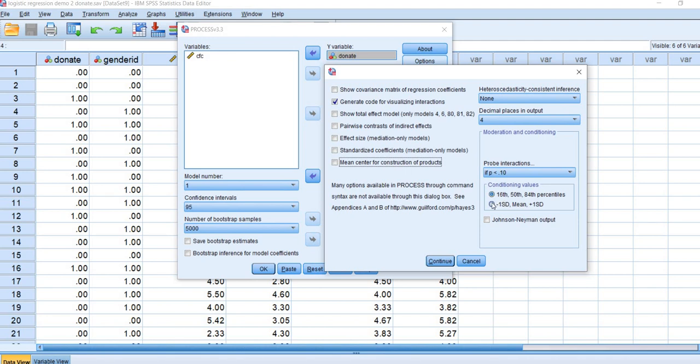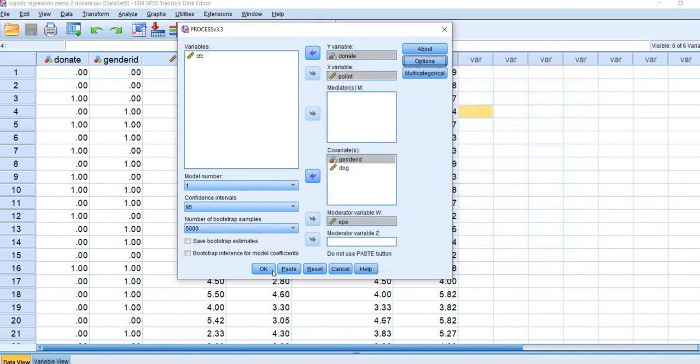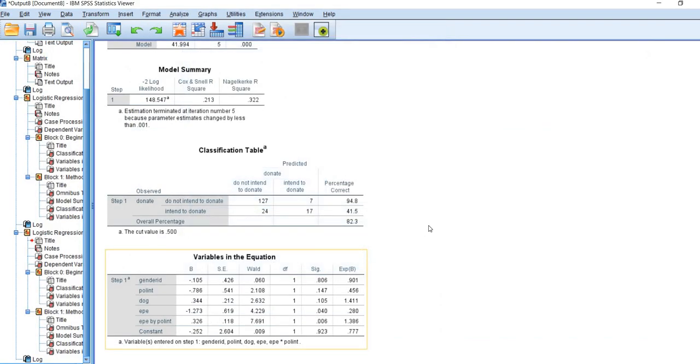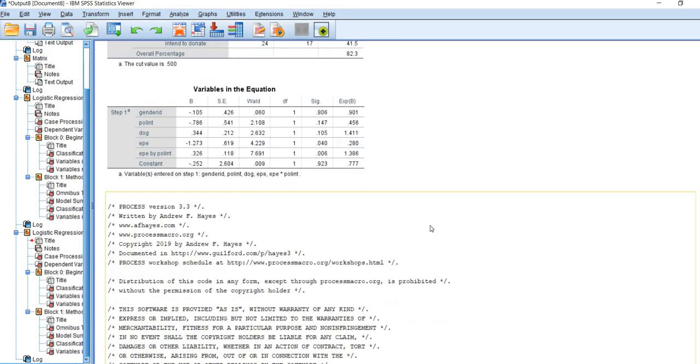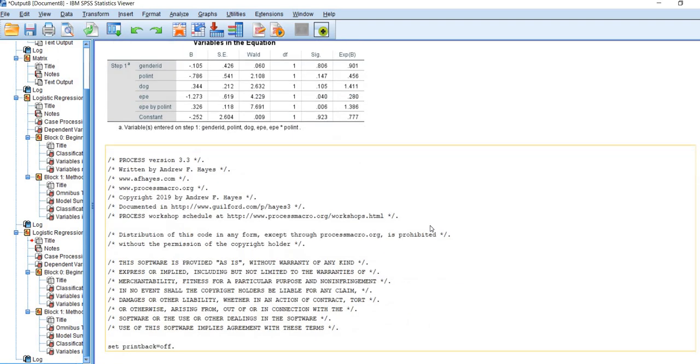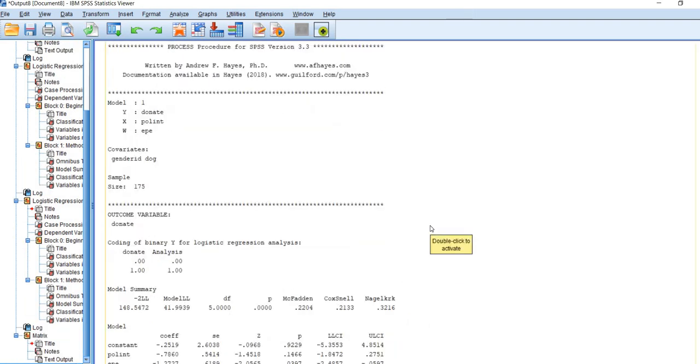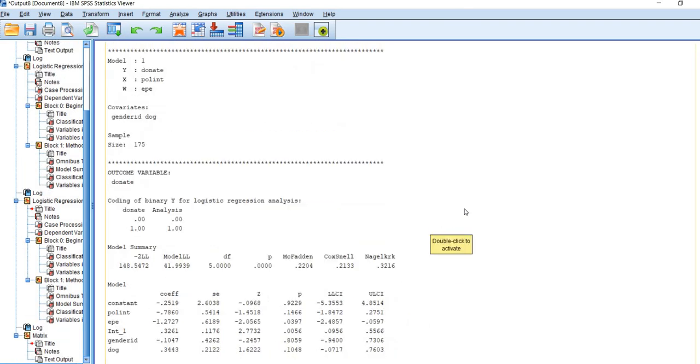I'm going to look at probing the interactions conditioning on the moderator at negative one standard deviation, the mean, and plus one standard deviation of the moderator variable. I'll click on continue and then on OK. It takes a couple of seconds, but now we have our output.